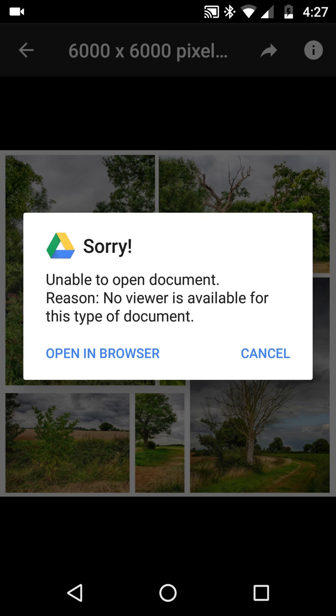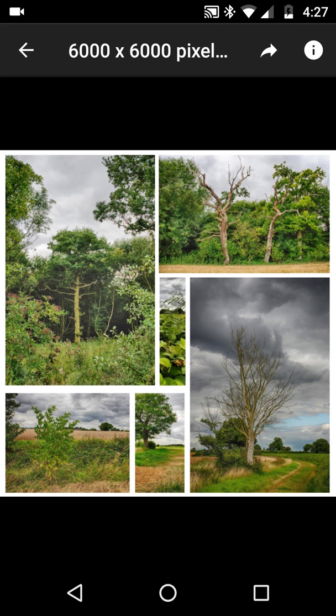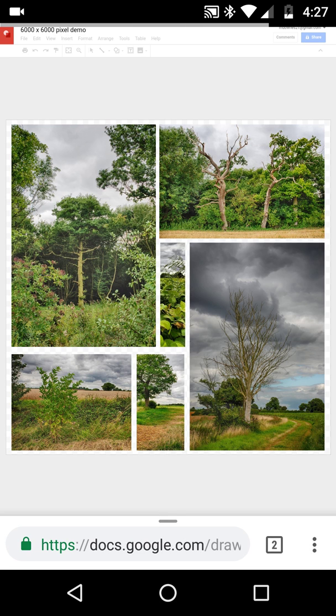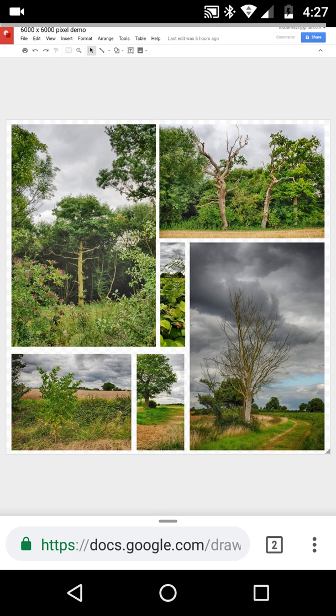Open in browser. Now watch when I hit open in browser — this opens up in Chrome Beta, probably because Chrome Beta is something I'm using all the time on mobile.